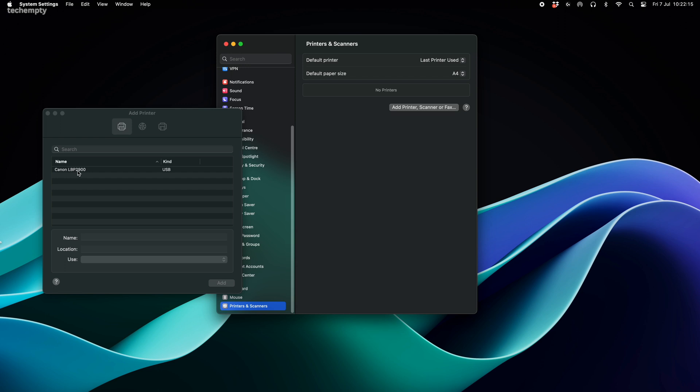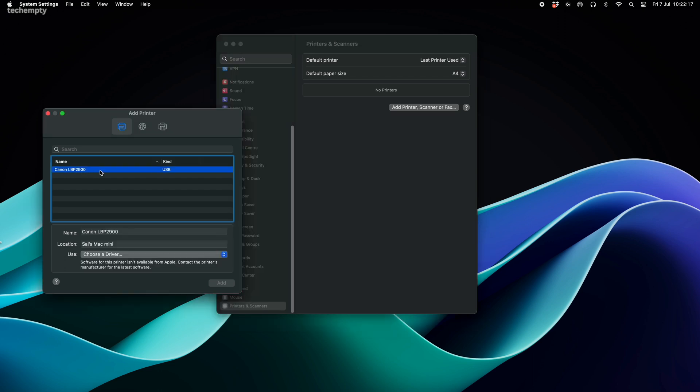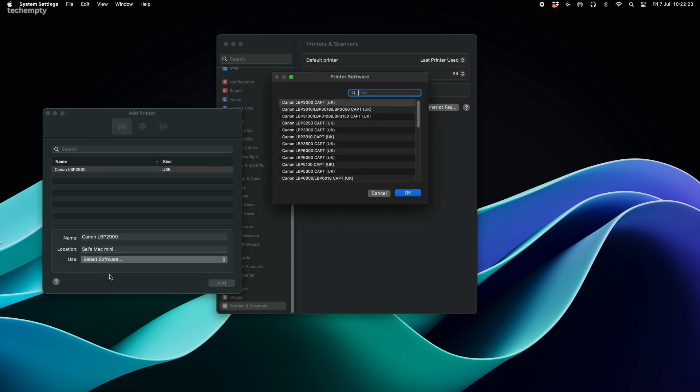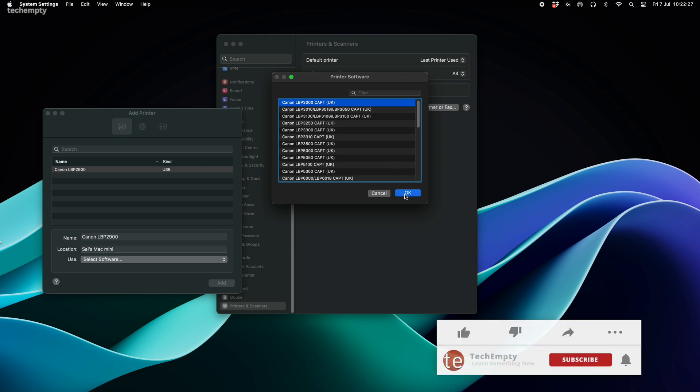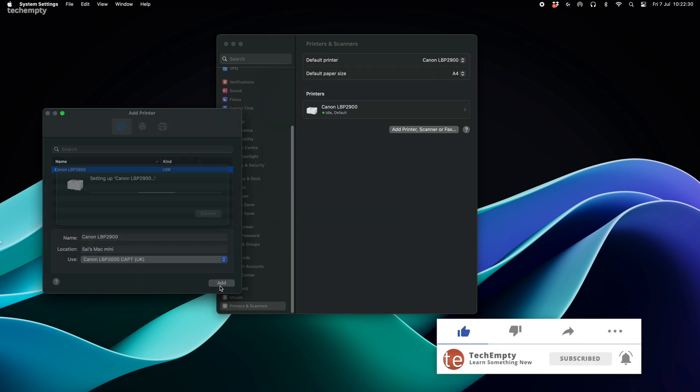You should see the Canon LBP2900 printer here. Select the printer and for the use option, choose the select driver option. Then select Canon LBP3000 CAPT UK and hit add.